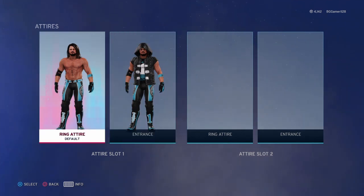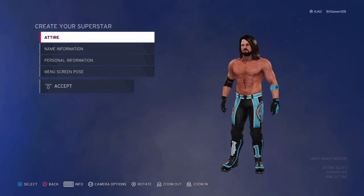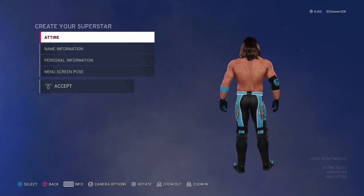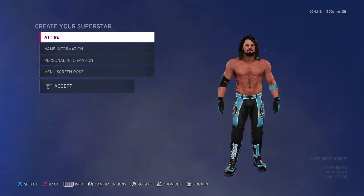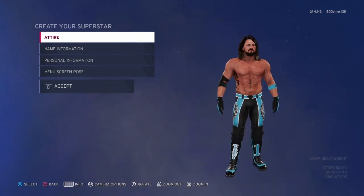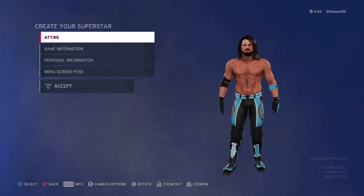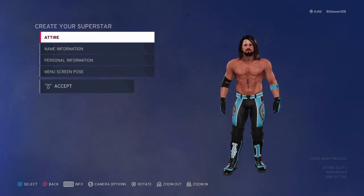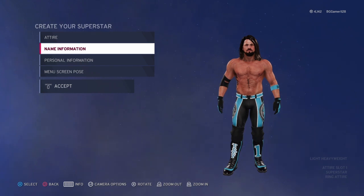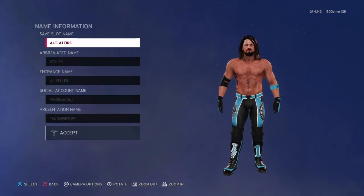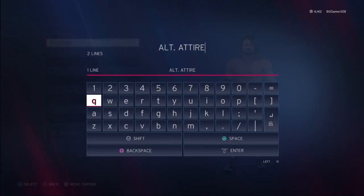I've finished creating my AJ Styles and it turned out pretty nice. This is an attire he had a while ago — I'm not too sure exactly when, but I've seen it on AJ Styles and it looks really good.